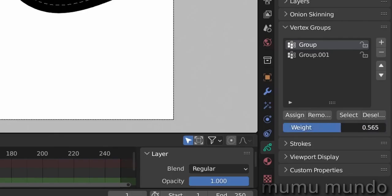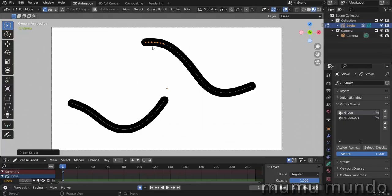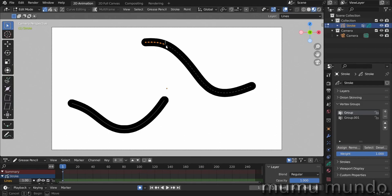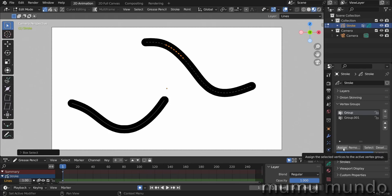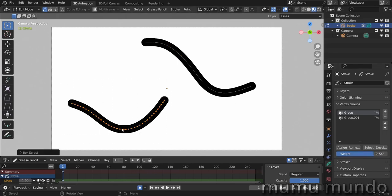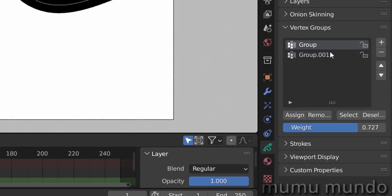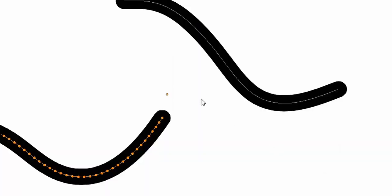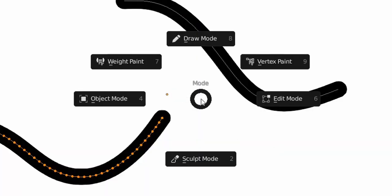So here with these seven points here selected, we can hit assign. And we may select more points here and maybe change the weight value here and hit assign, and you are done. And maybe select all these vertices from the other stroke and assign them to the second group.